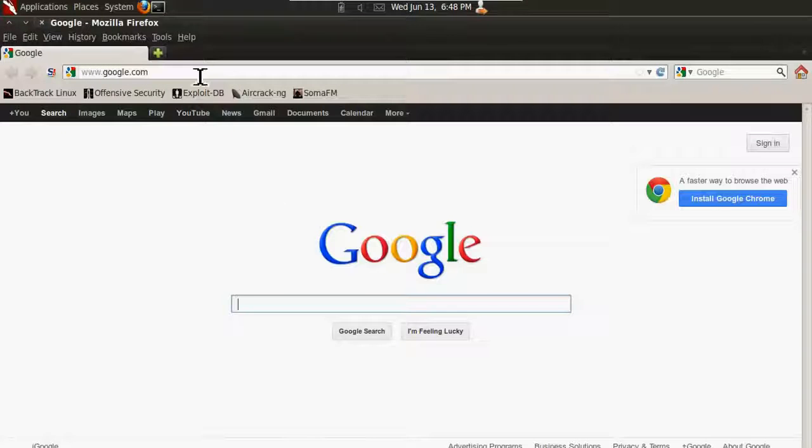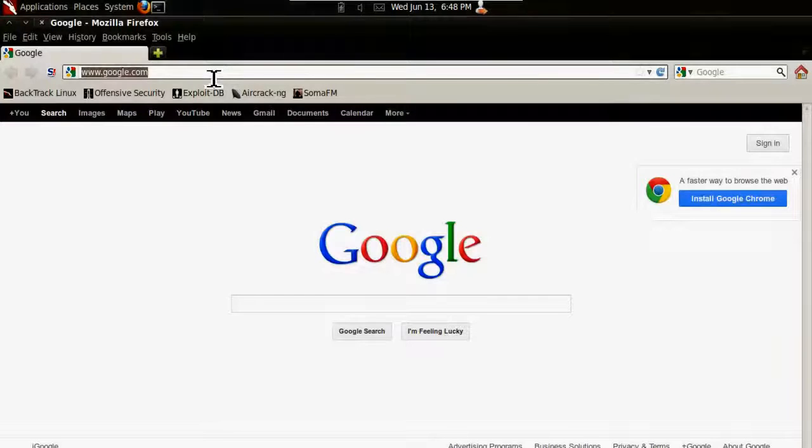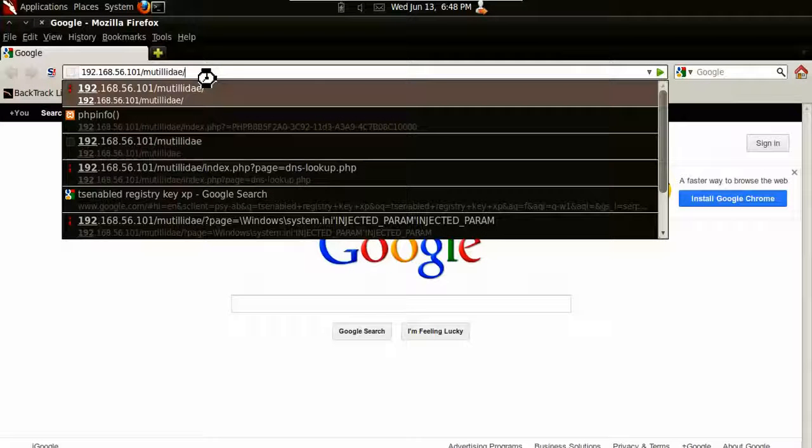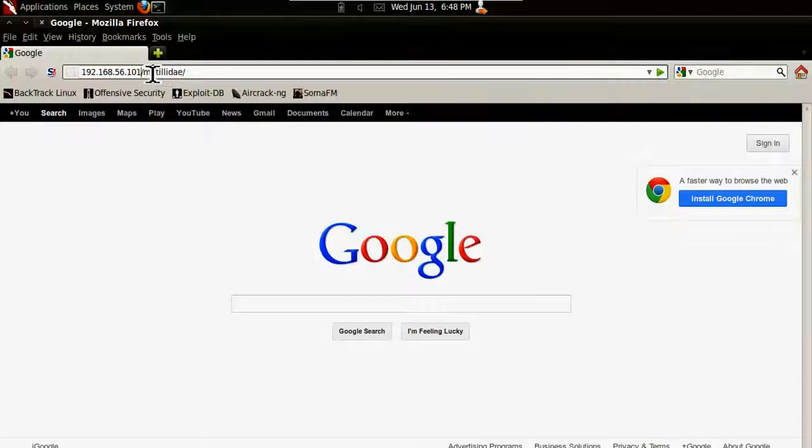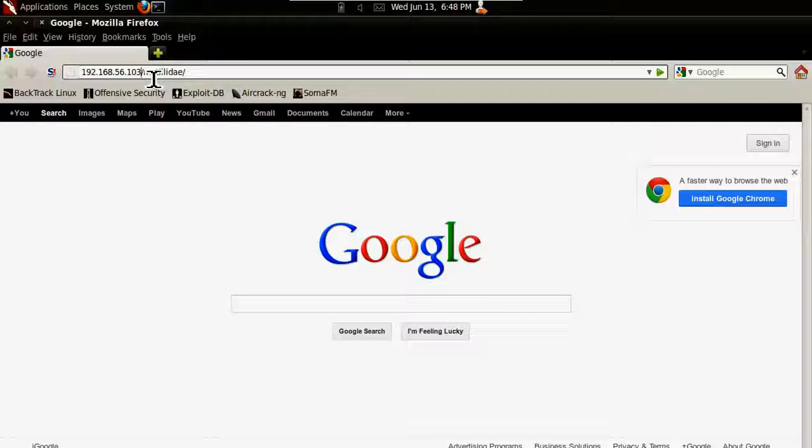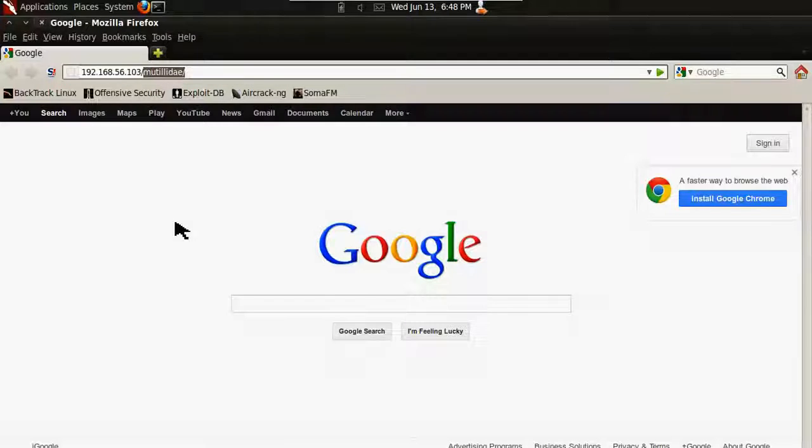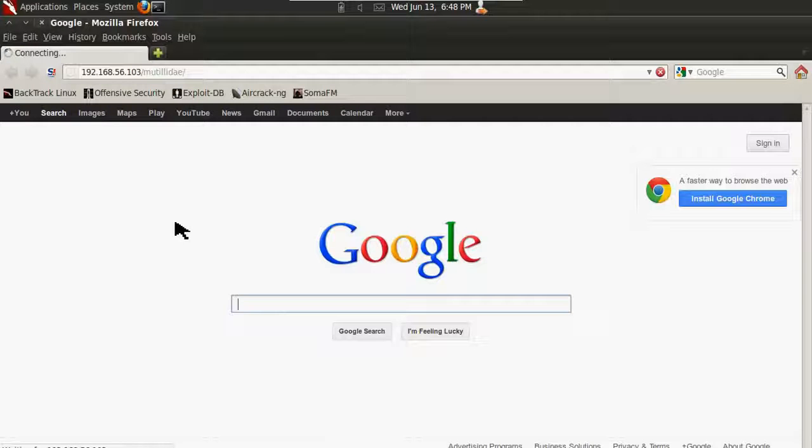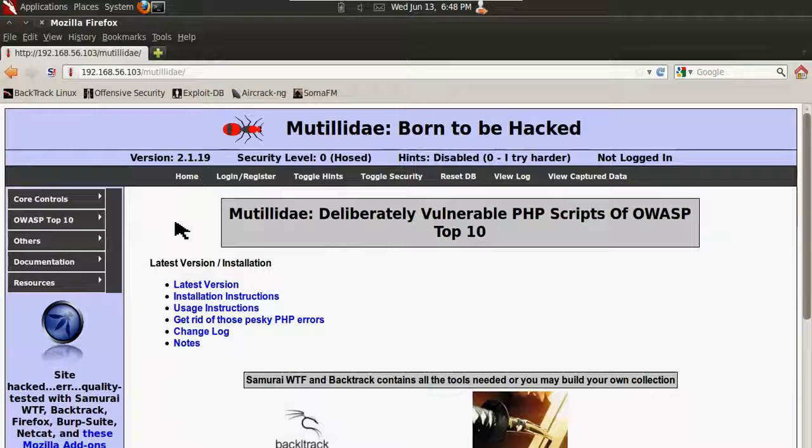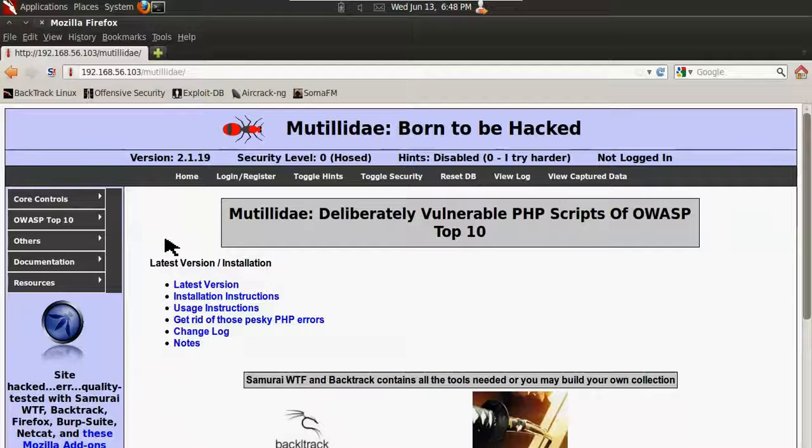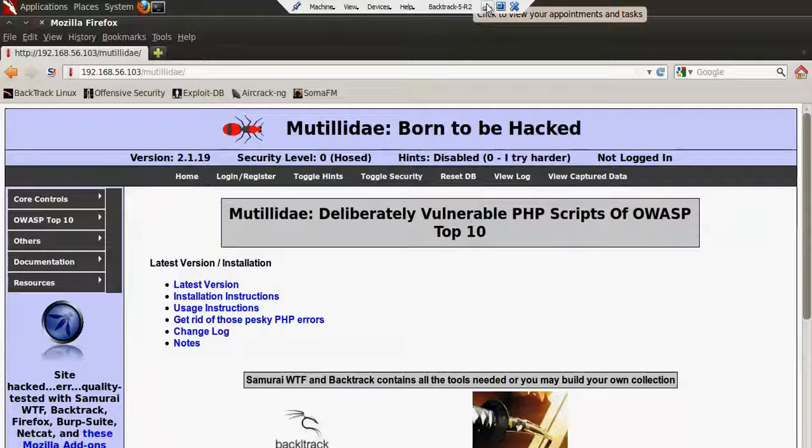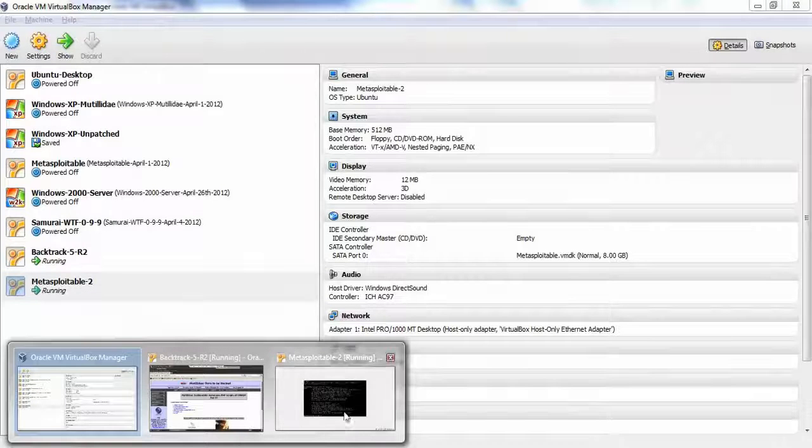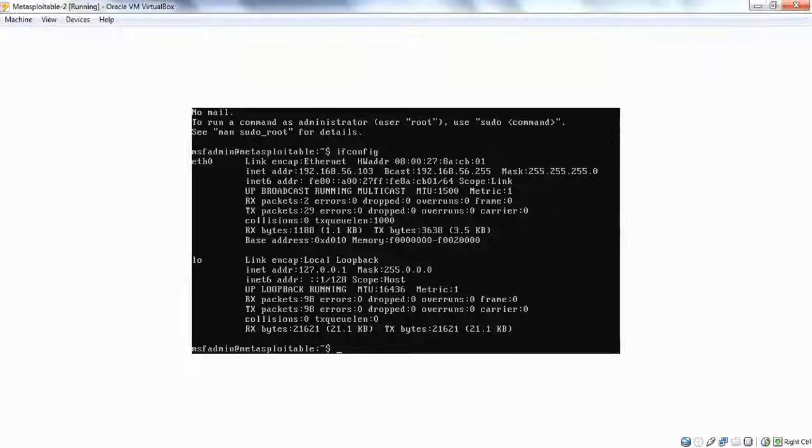If we go to 192.168.56.103, we should be able to get to the Metasploitable web application. And there it is. There's no installation needed, just needed to get the virtual machine running. There are other web applications that are running on Metasploitable 2.